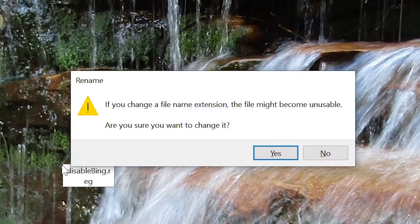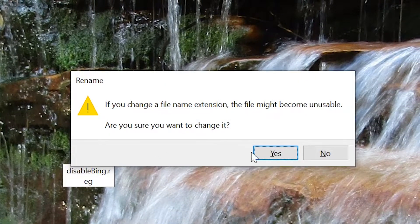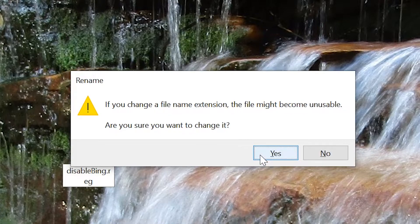Next, it should come up with a message asking you whether you really want to change the file extension, so click Yes.